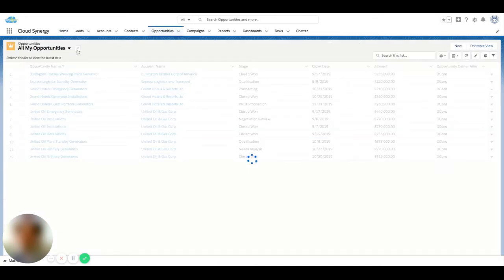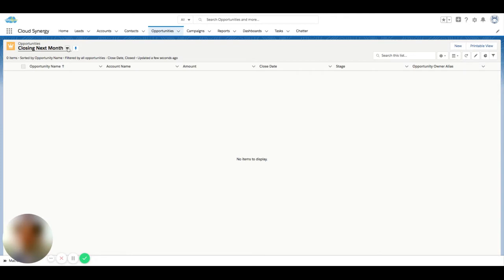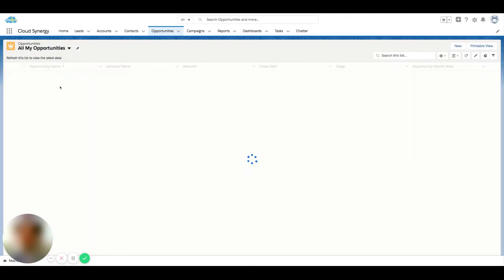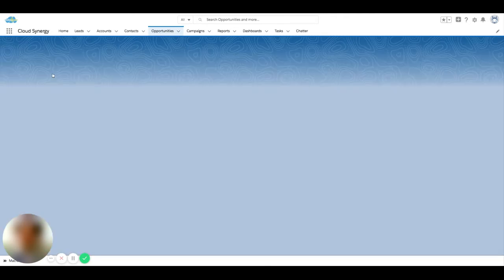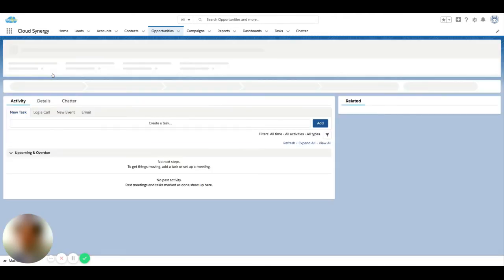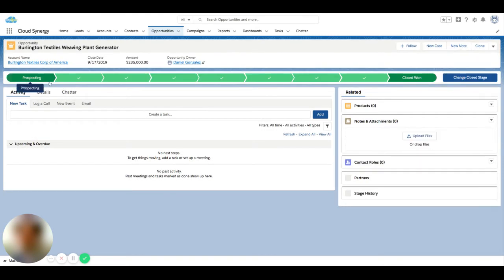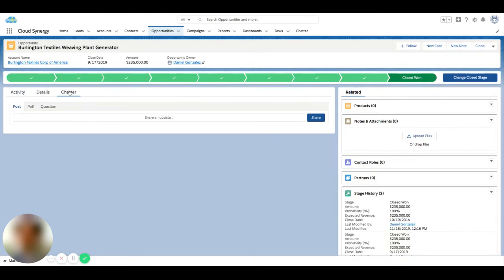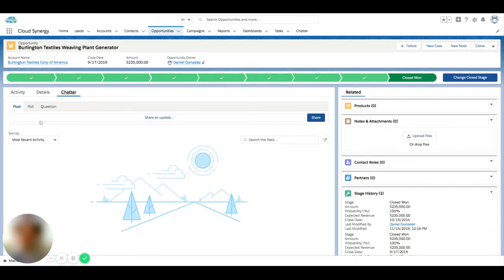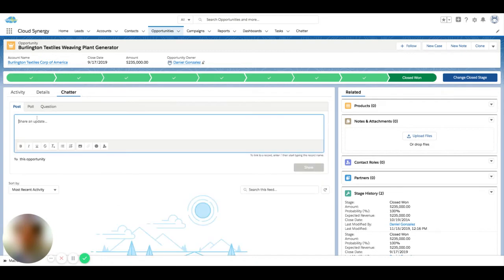For this example, I'm going to go to an opportunity and go to the Chatter tab. Once I'm in Chatter, I can click on post, poll, or question.